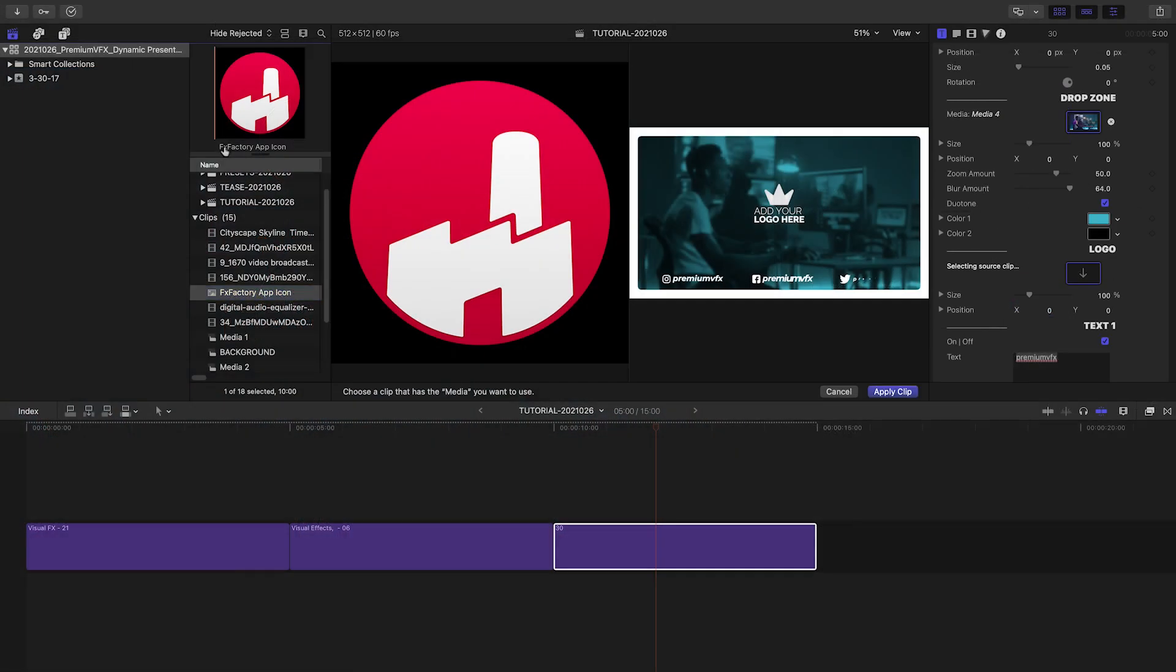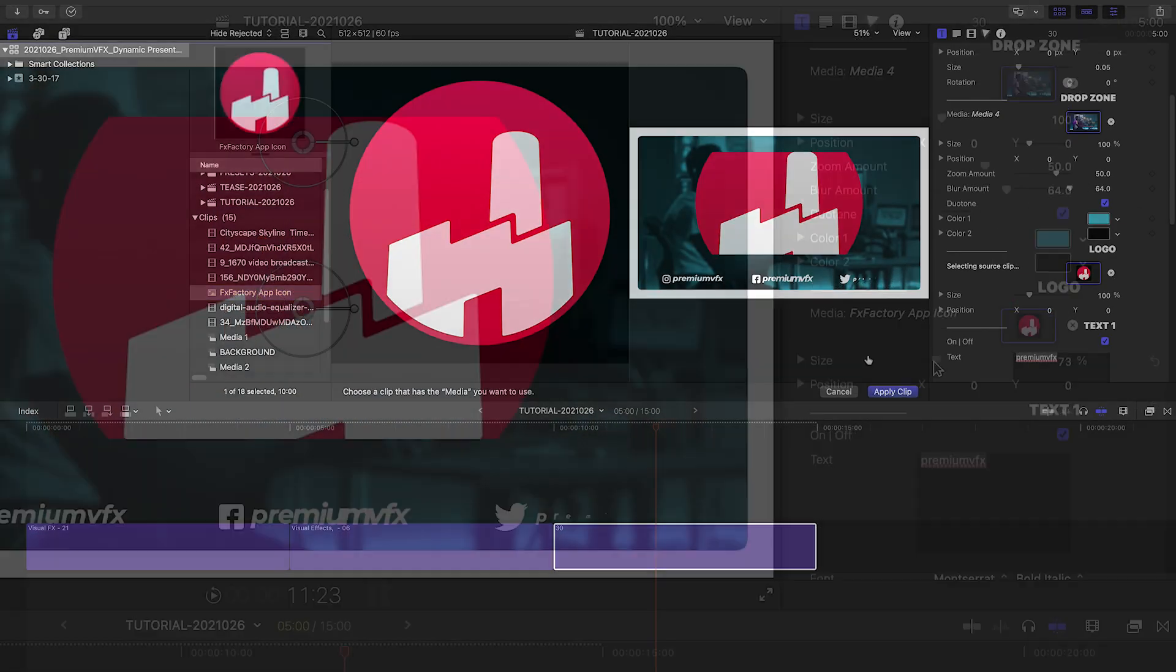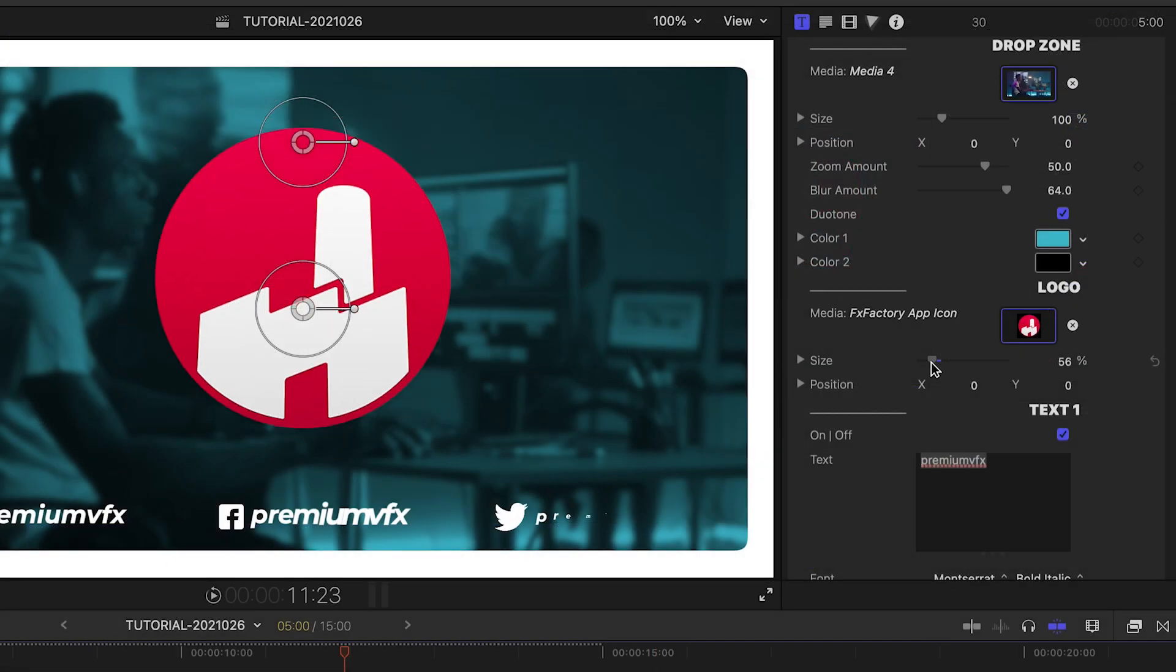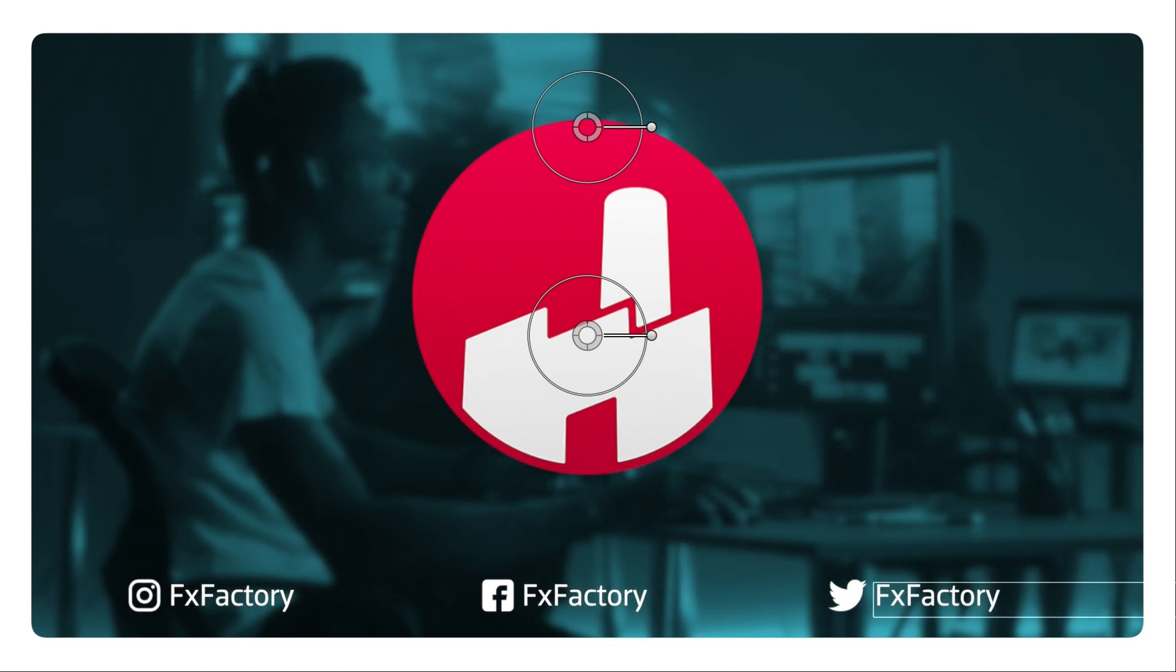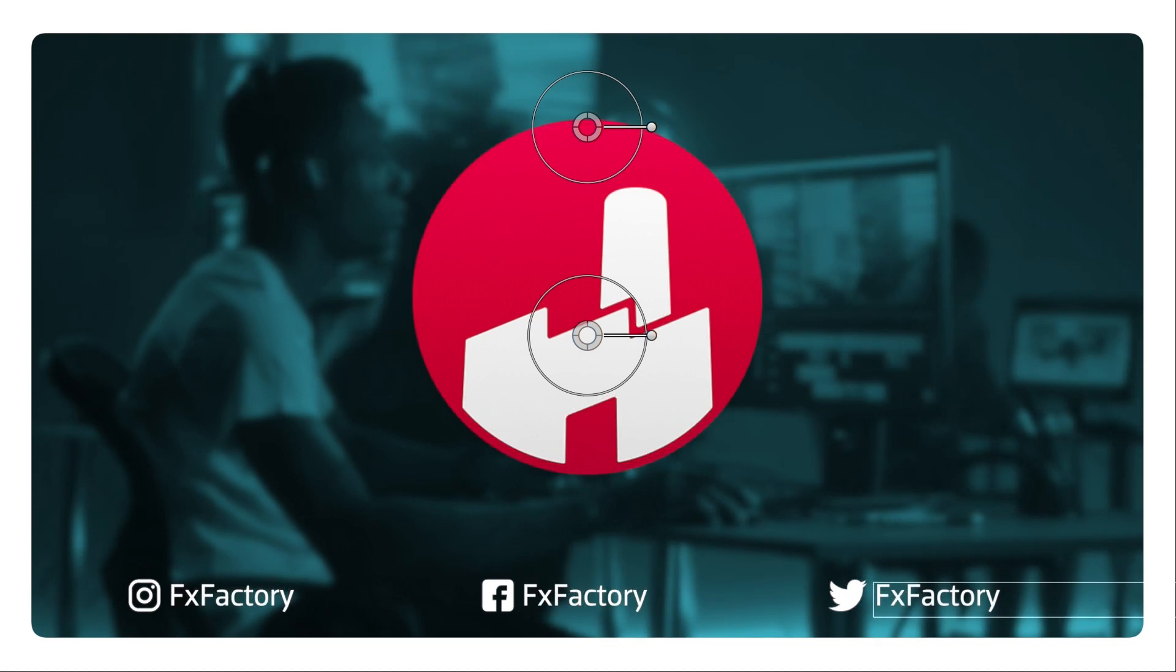I'll load up a logo, and then add the social media contact info in the text fields. I think I'm done.